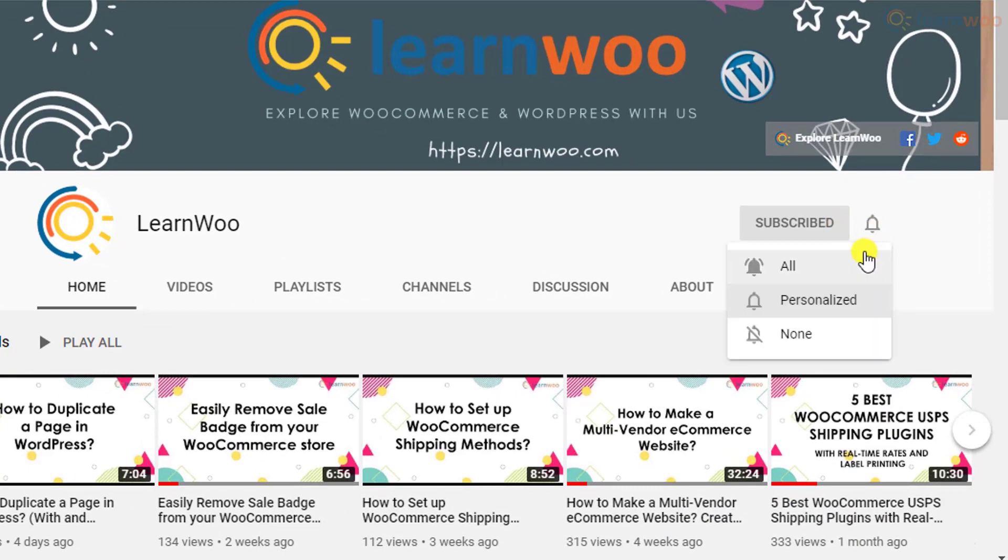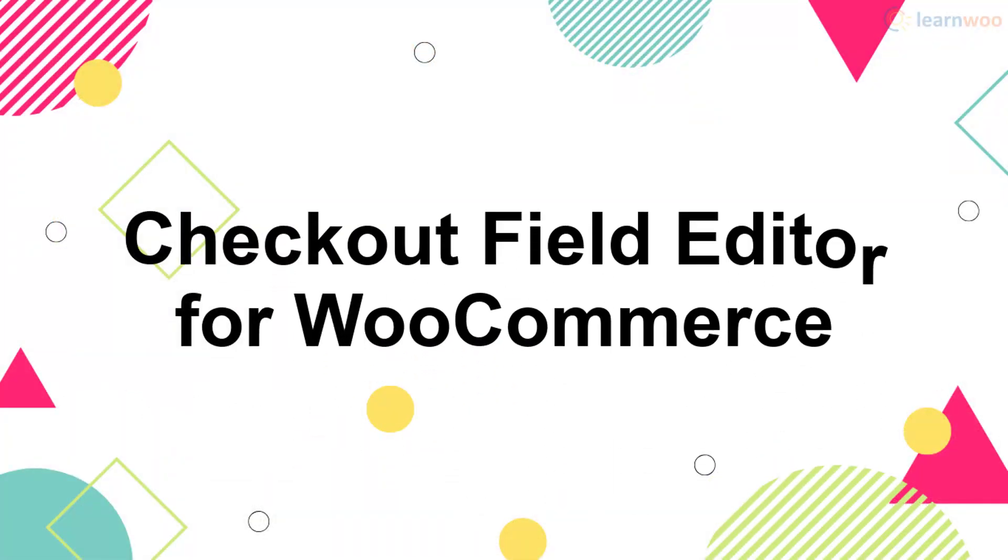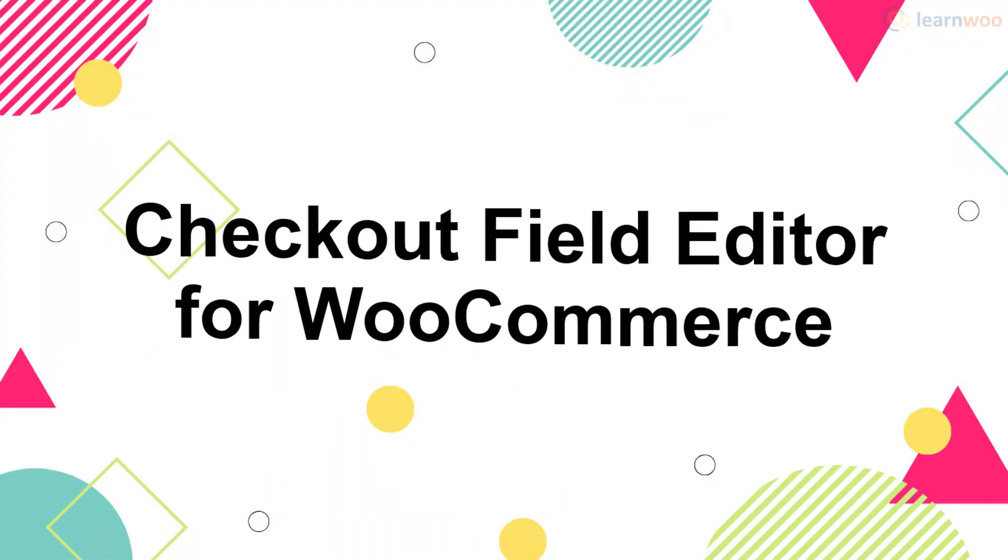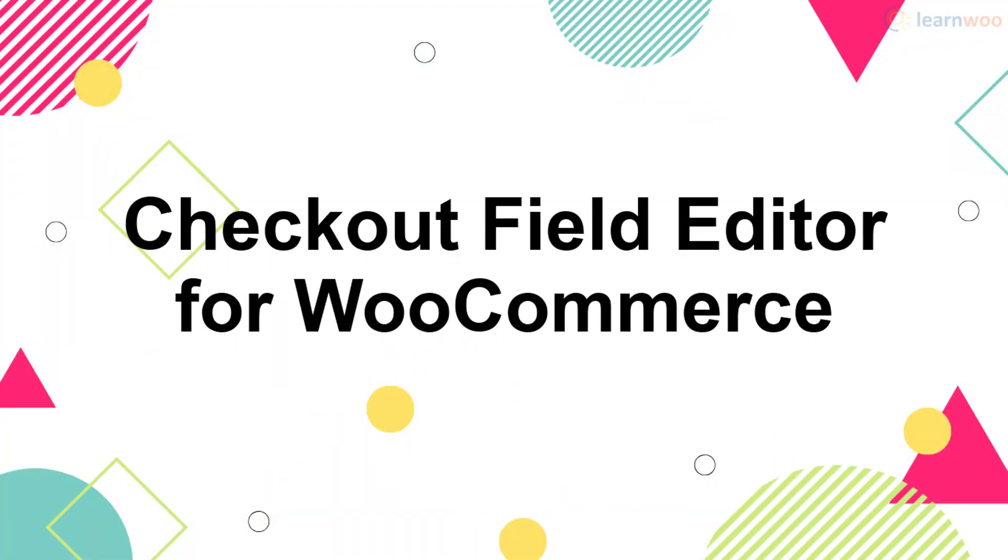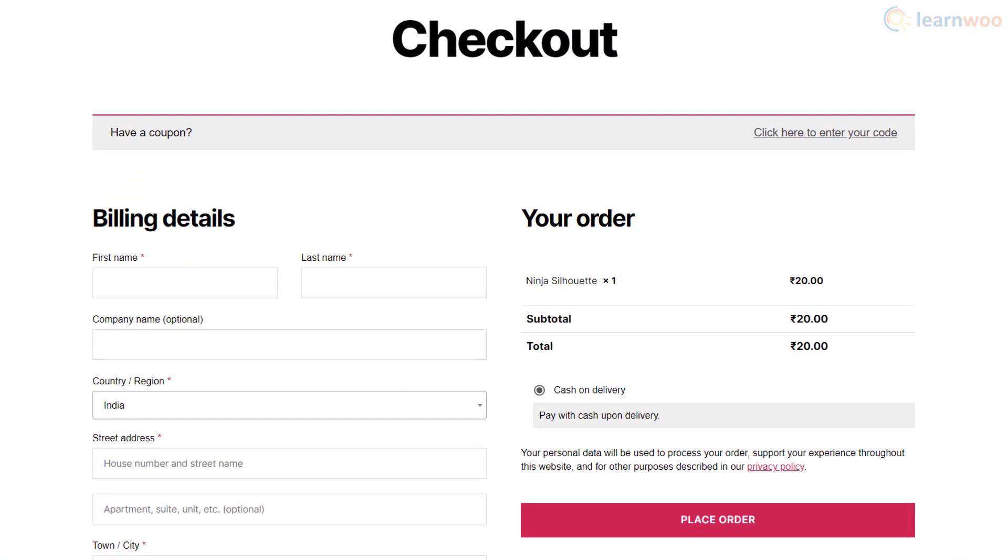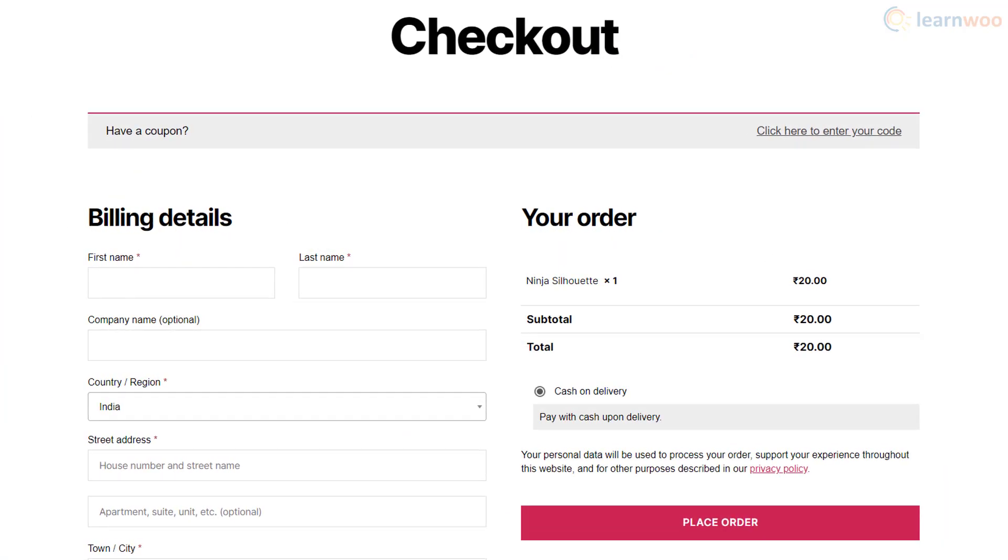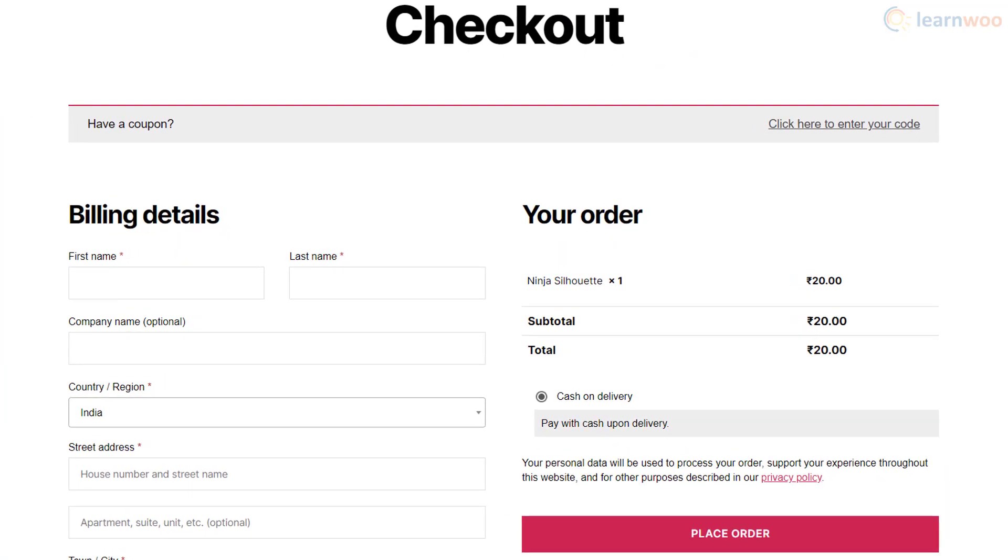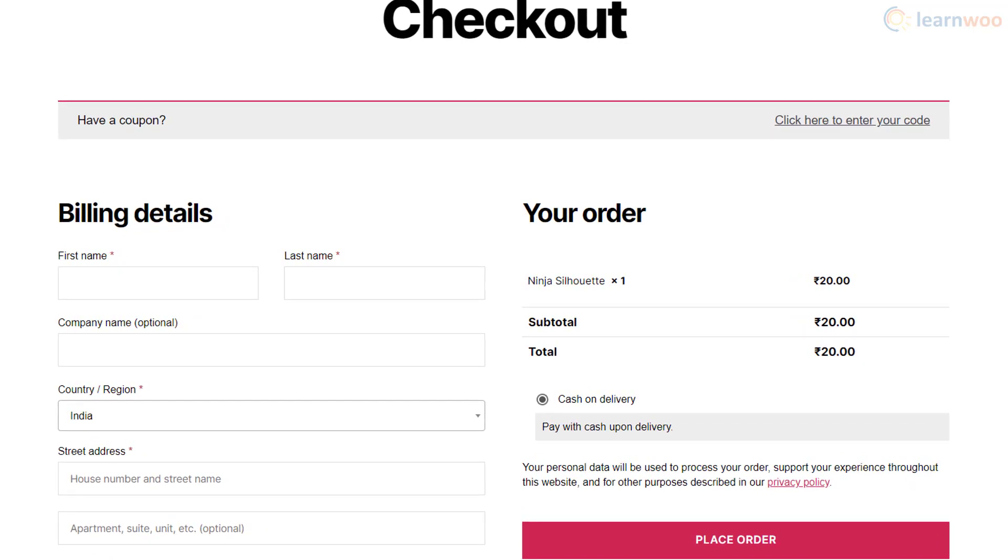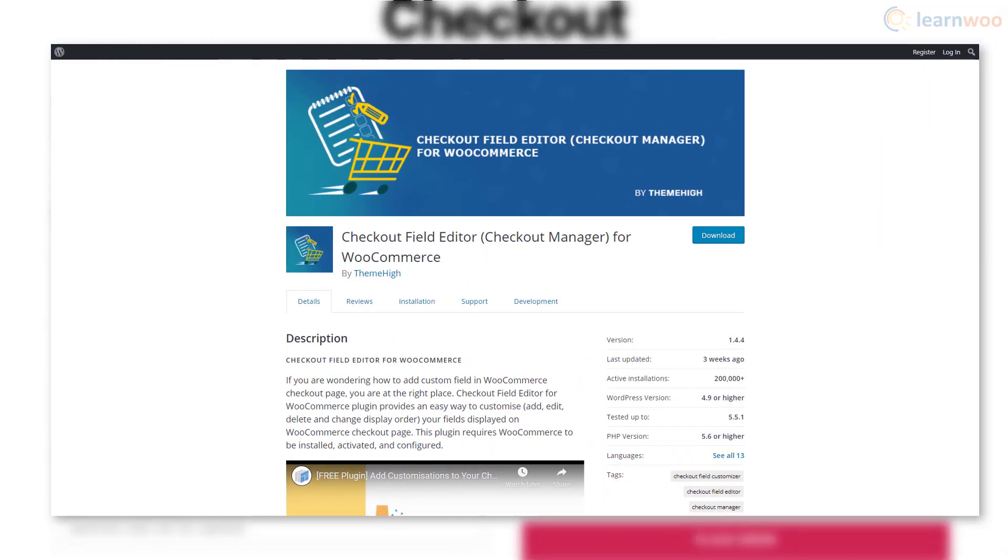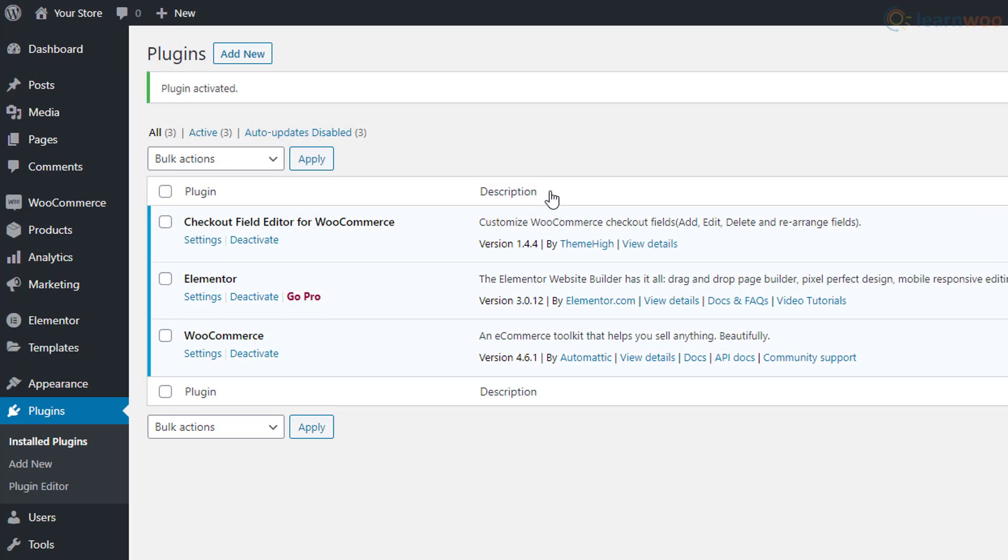If the default WooCommerce checkout page works for your ecommerce store and you simply want to customize the fields, the Checkout Field Editor for WooCommerce plugin is a great option. After installing the plugin, head to the plugin settings.